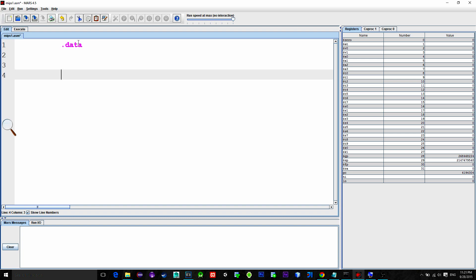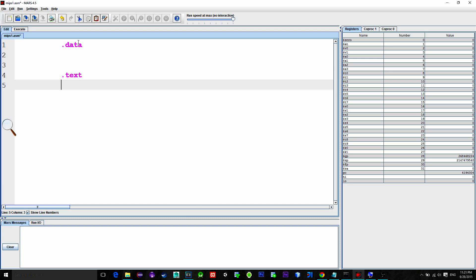Now, let's add one more directive. It's called text. In this directive, we type our code. Or, to be more precise, instructions.